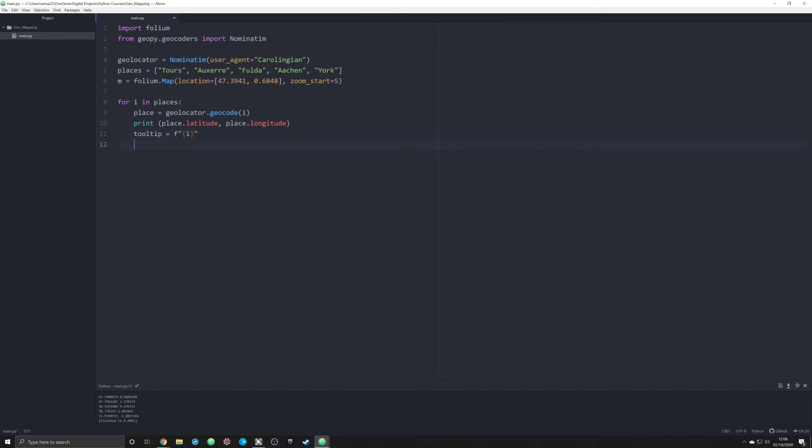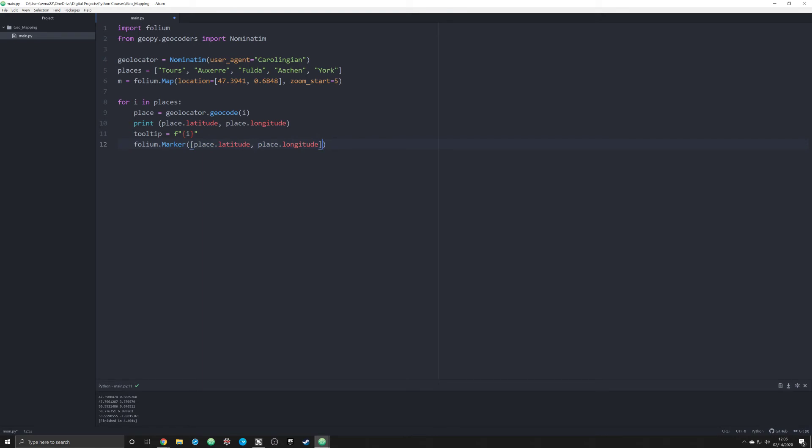The next thing that we need to do is folium.marker. This is gonna place a marker down on the map. What we're going to do is create a list and we're gonna pass in these two pieces of information: place.latitude, comma, place.longitude. What that's going to do is place on the map a marker at that specific spot.